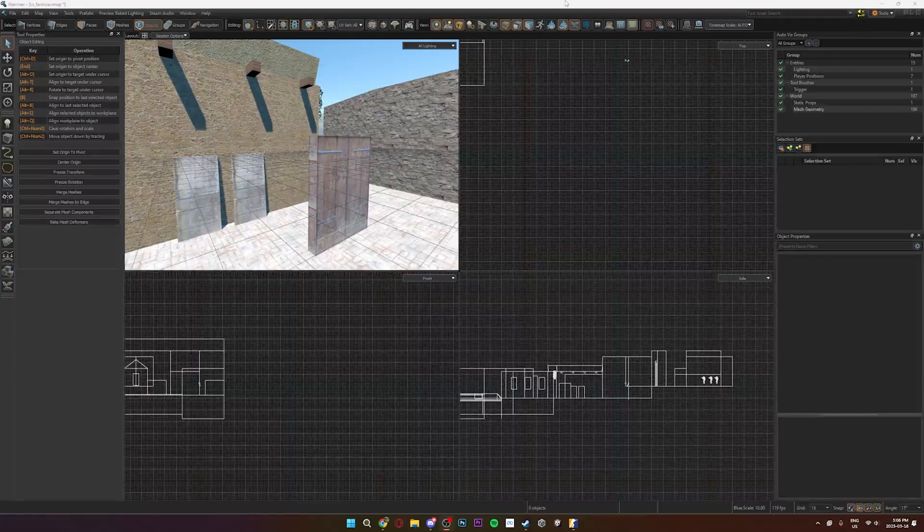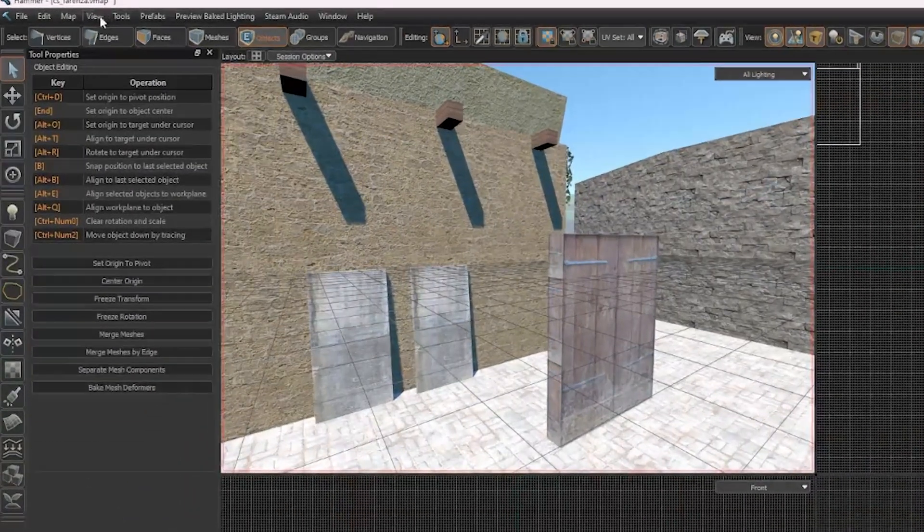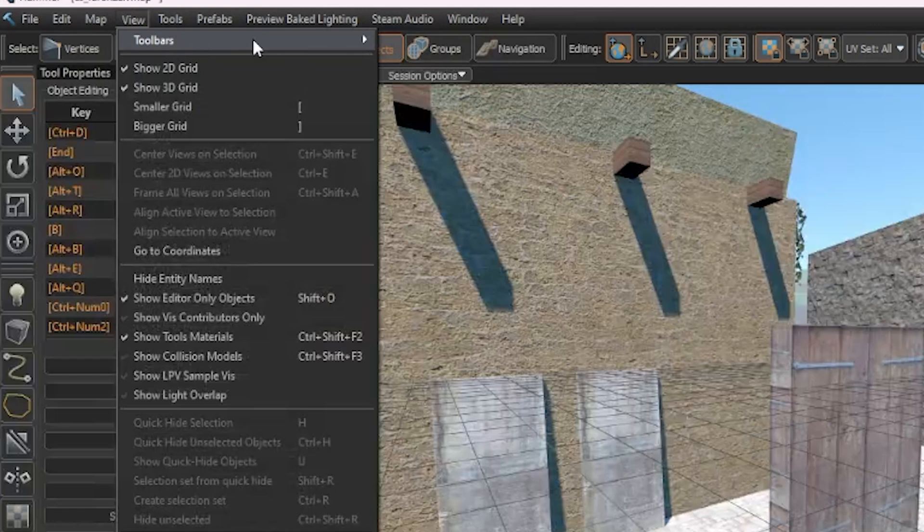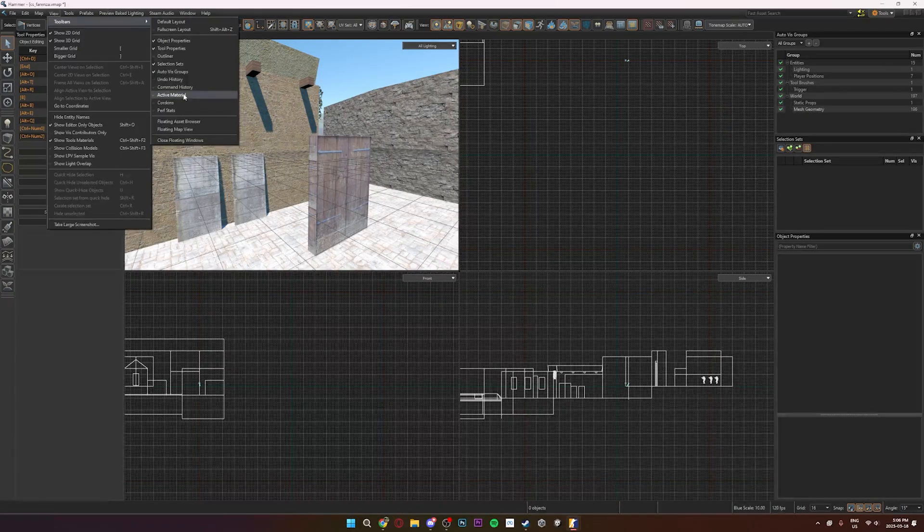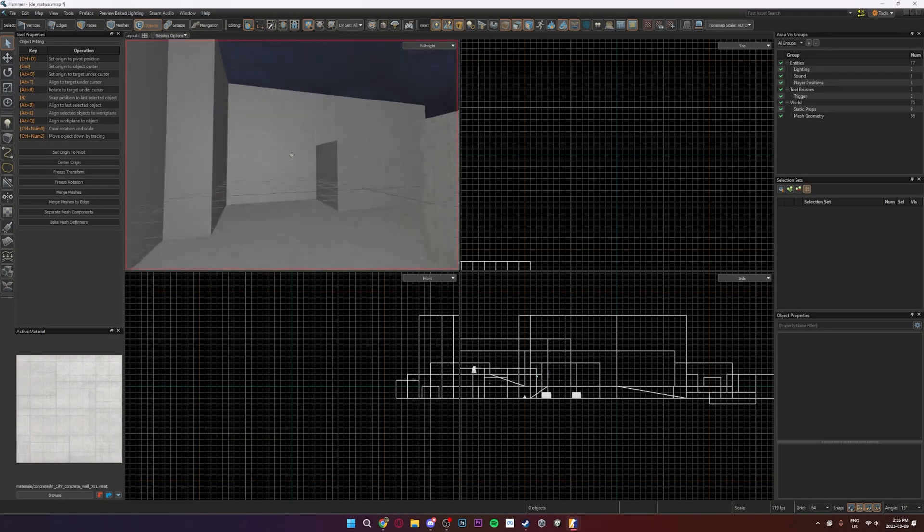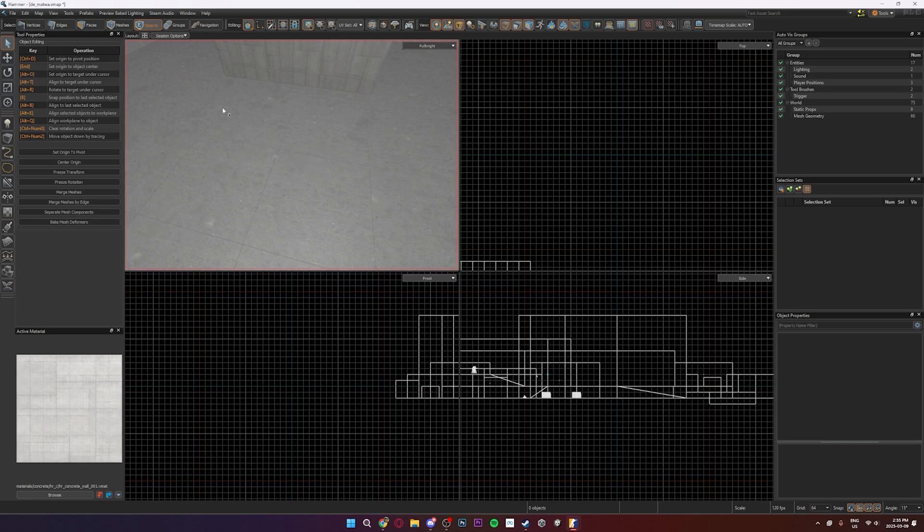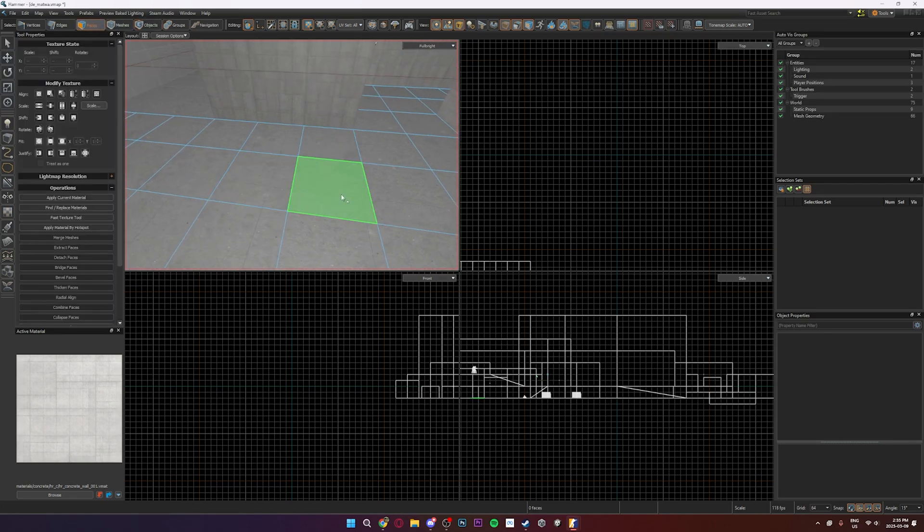If you don't have the active material window or if you're missing any other window, you can go up in the view section at the top and find the window that you're missing and get it back. Now to modify the textures, you press 3 to enter face mode and select the faces you want to modify.